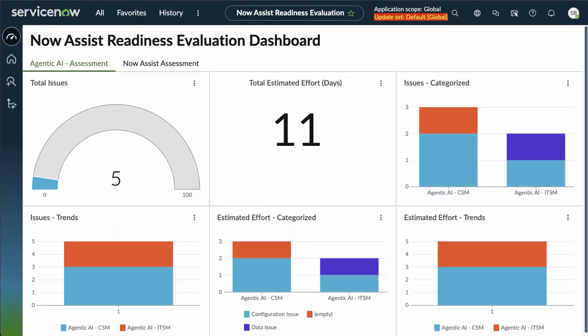From here, you see our initial dashboard. This is, at a glance, how ready your instance is for the agentic AI. Here, you are assessing the agentic AI for CSM as well as for ITSM.